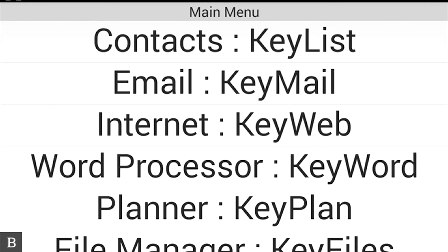One of the biggest benefits of the BrailleNote Touch is the Keysoft interface and the way HumanWare has customized this device. It's so much more than a note-taker — it's a Braille tablet. What's wonderful about it is that you don't have to know anything about Android to use this device effectively. Things like first letter navigation and familiar Braille shortcuts make it a very simple device to use. The options menu is a bridge between Android and Keysoft, letting you configure speech and Braille and also access Android settings.